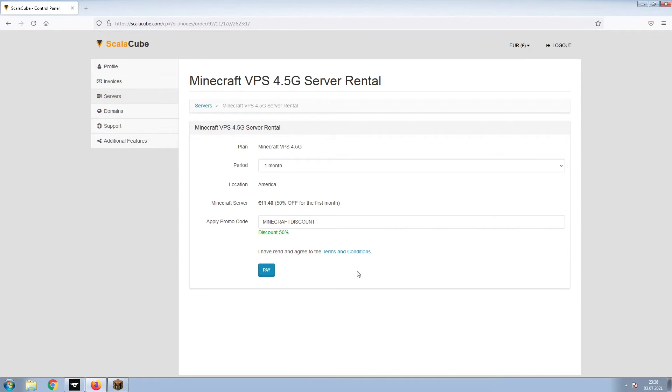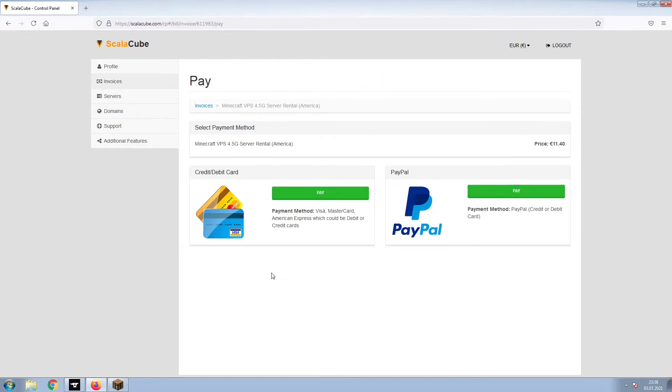Confirm your server details and click on Pay. Select your payment method and finalize your payment.